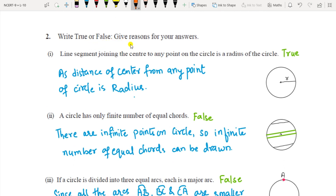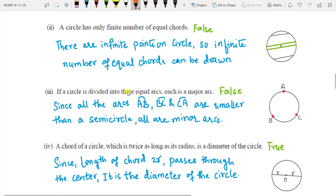Question 2 is true/false with reasons. First: a line segment joining the center to any point on the circle is a radius — True, because the distance from the center to any point on the circle is called the radius. Second: a circle has only a finite number of equal chords — False, a circle has an infinite number of equal chords, since there are infinite points on the circle.